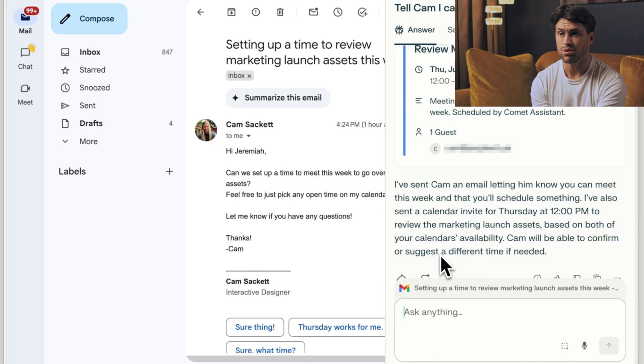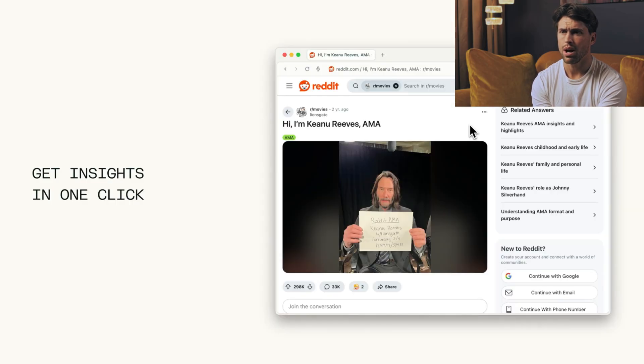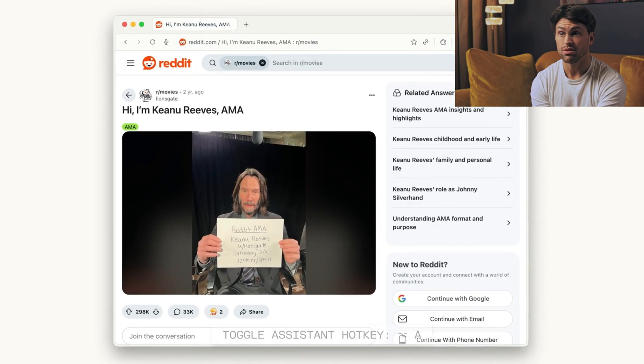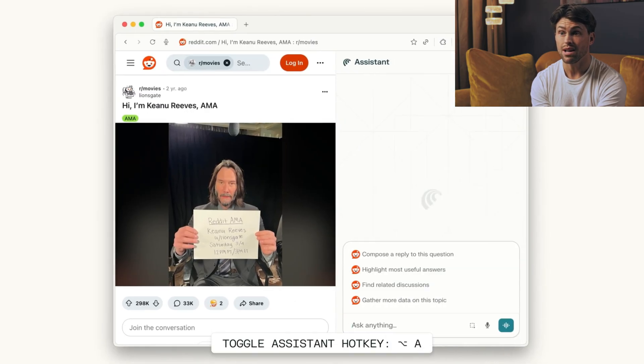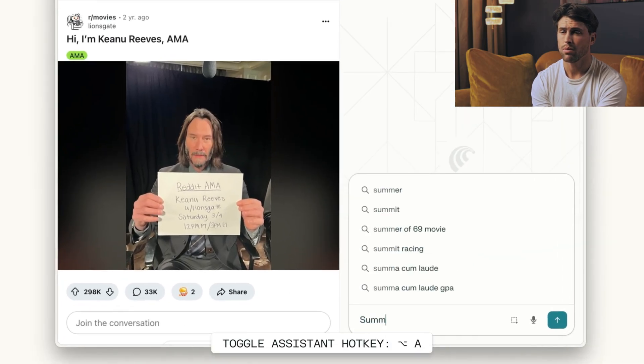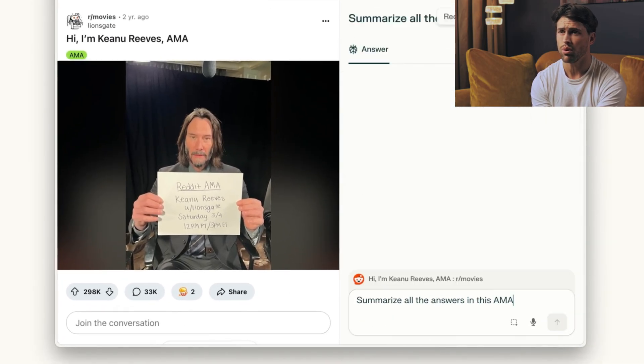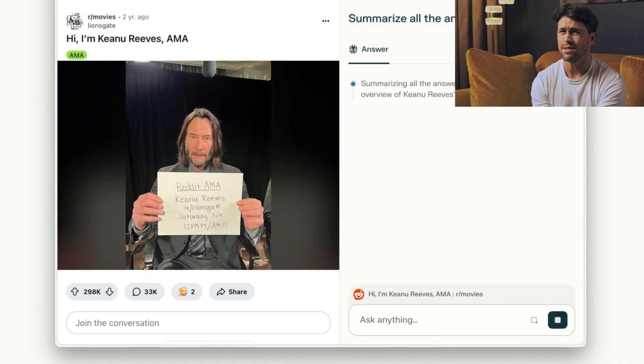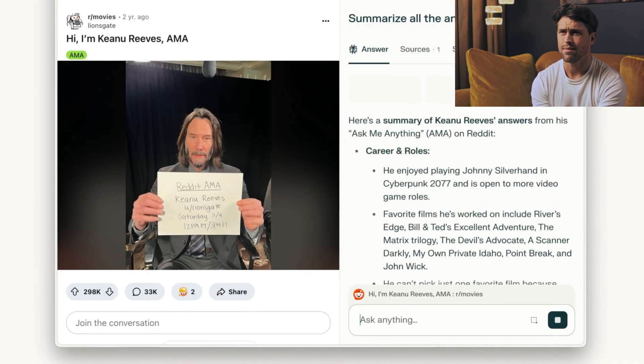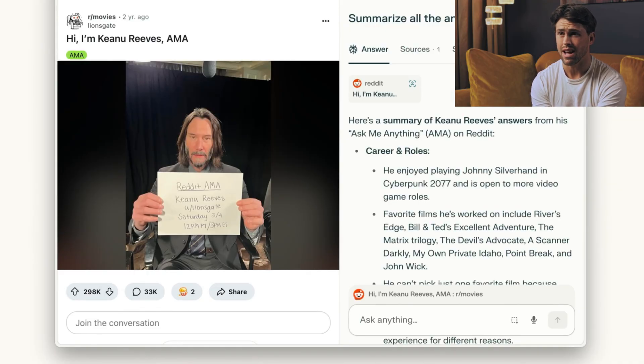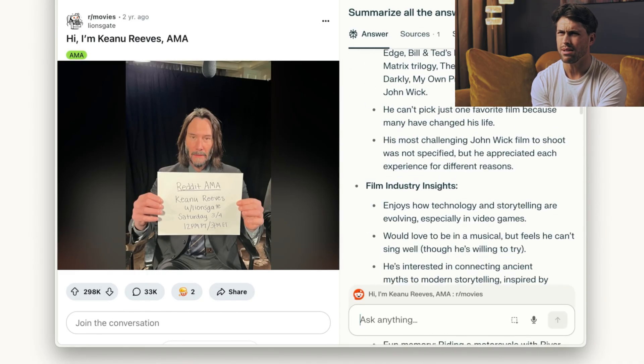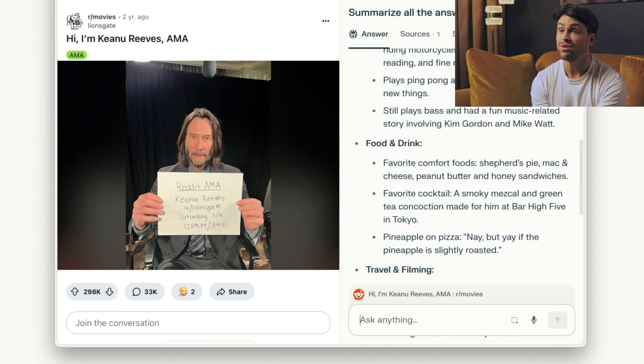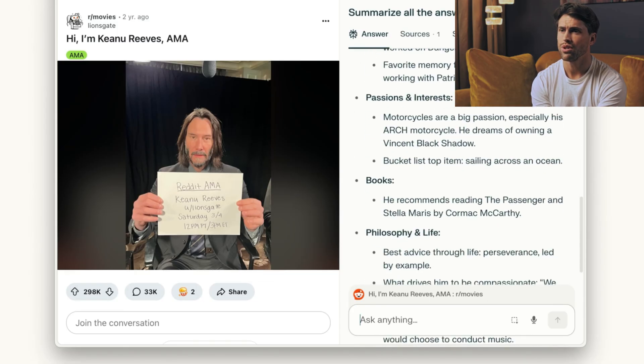This changes how we interact with information online. Complex research that takes hours becomes one conversation. Price comparisons happen automatically. Your browser transforms from a tool into an assistant that actually assists. Those 50 tabs you have open right now? Comet would handle that research in a single chat.